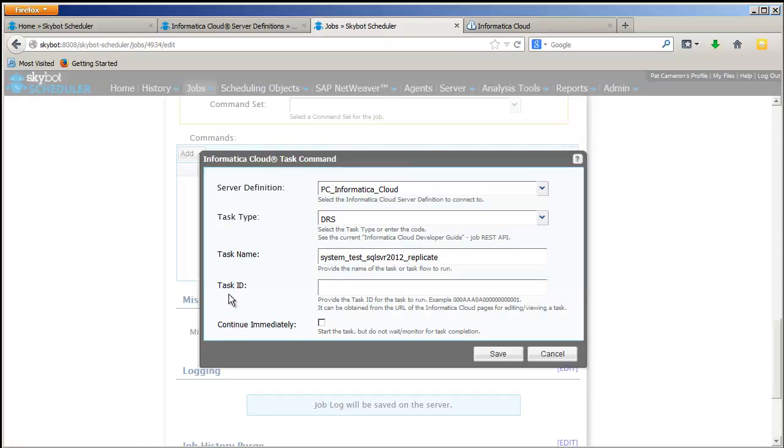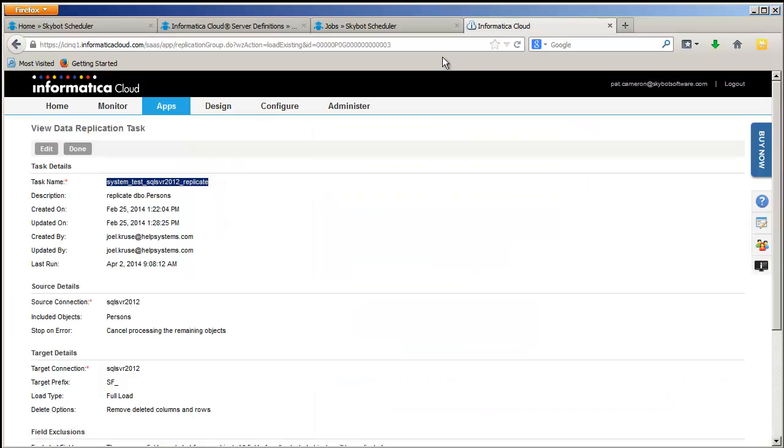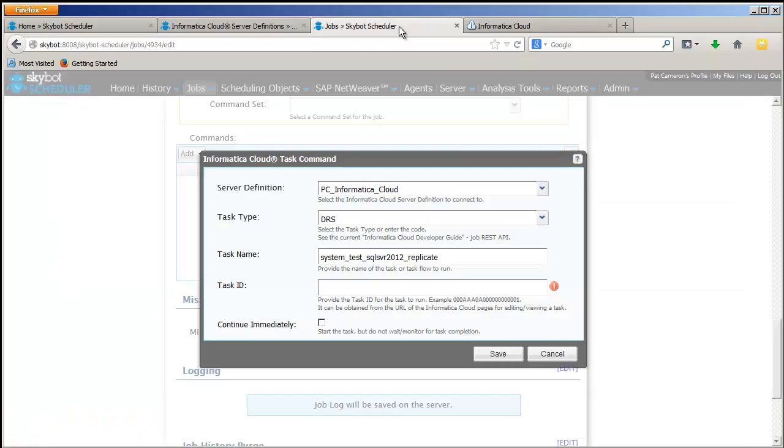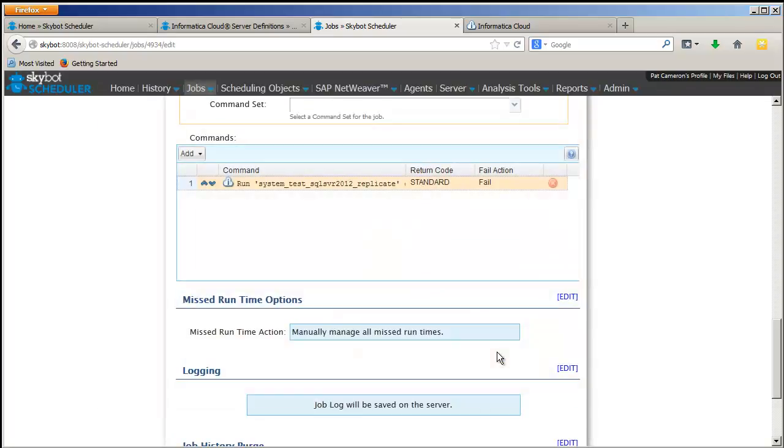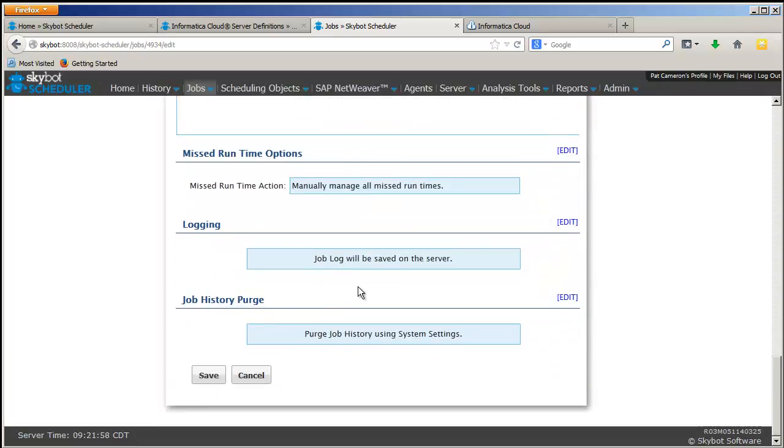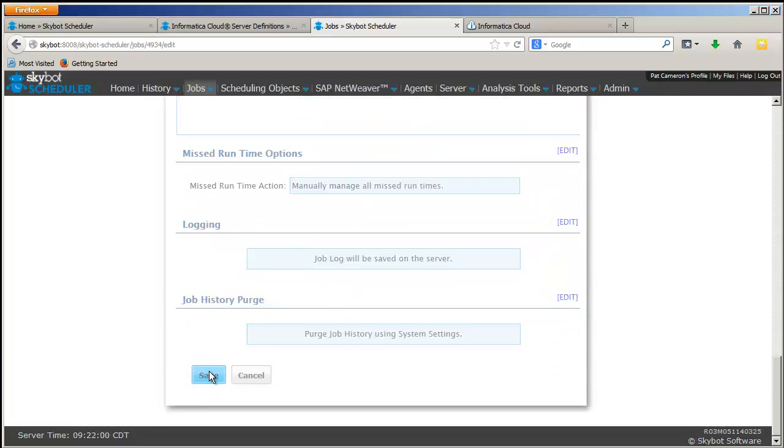I'll also need to copy and paste the task ID, which is part of the URL when you open up the Informatica Cloud task. So I copy that, paste it into my job, and now I'm ready to run my Informatica Cloud task in a SkyBot job.